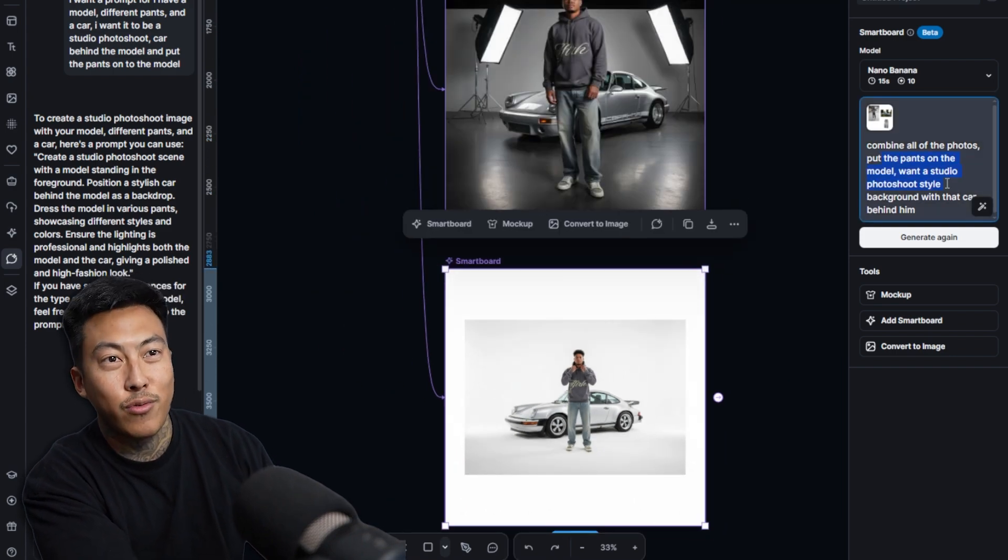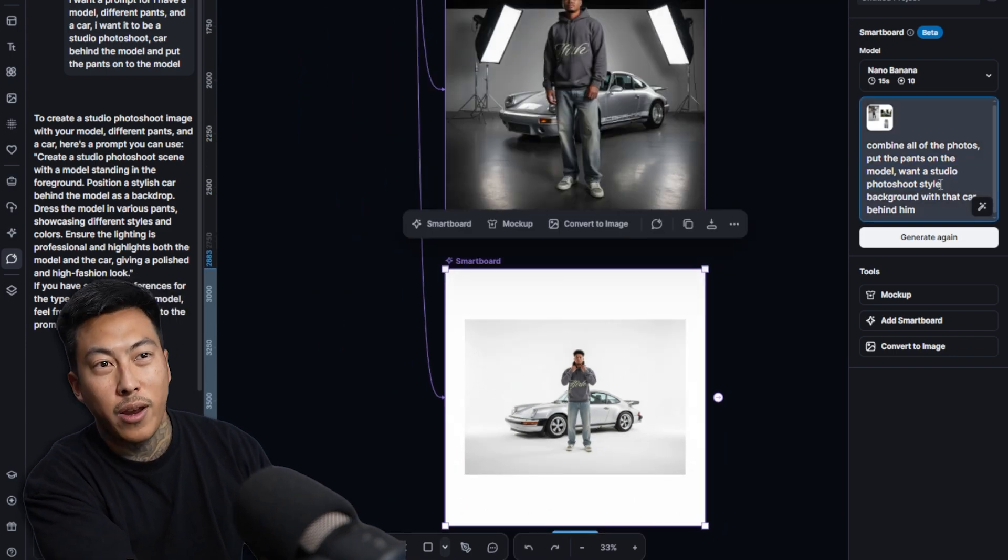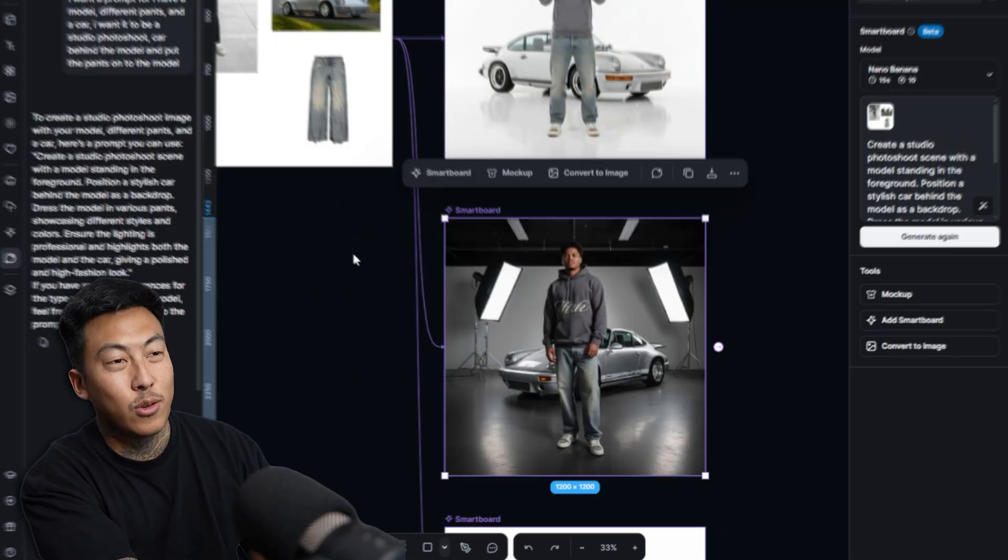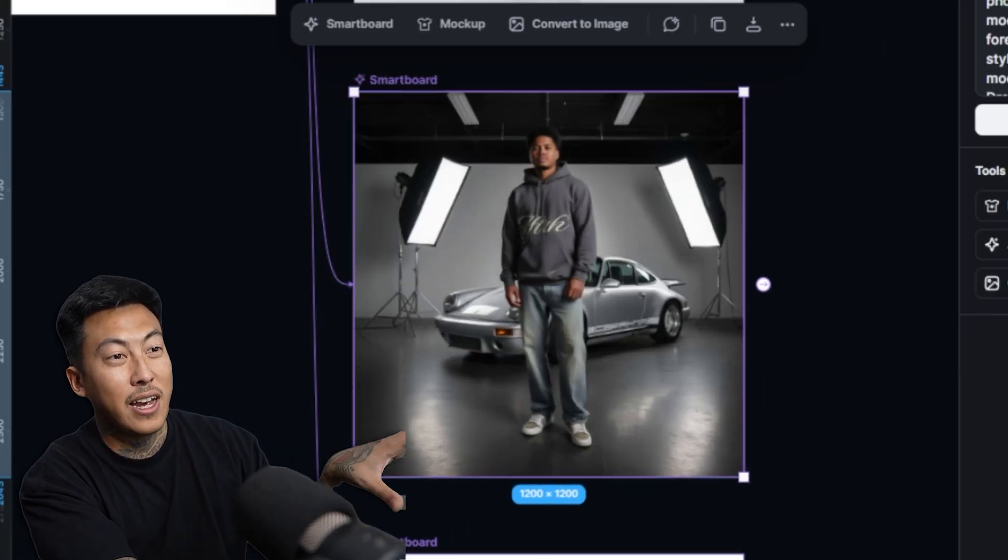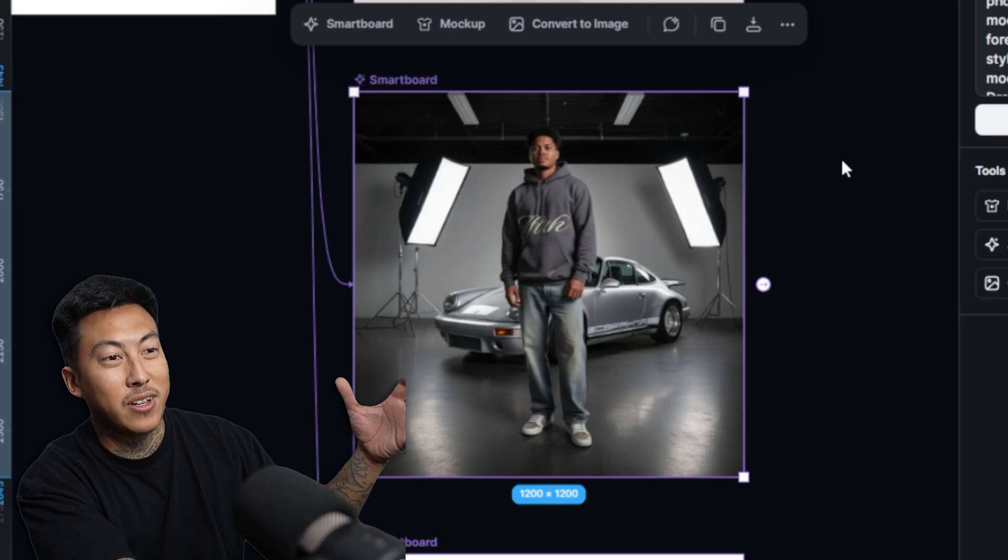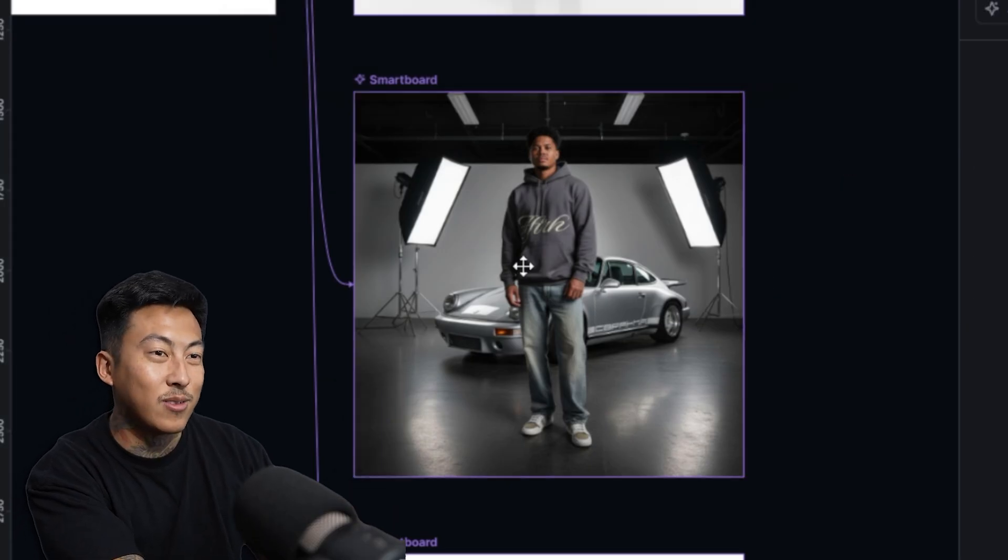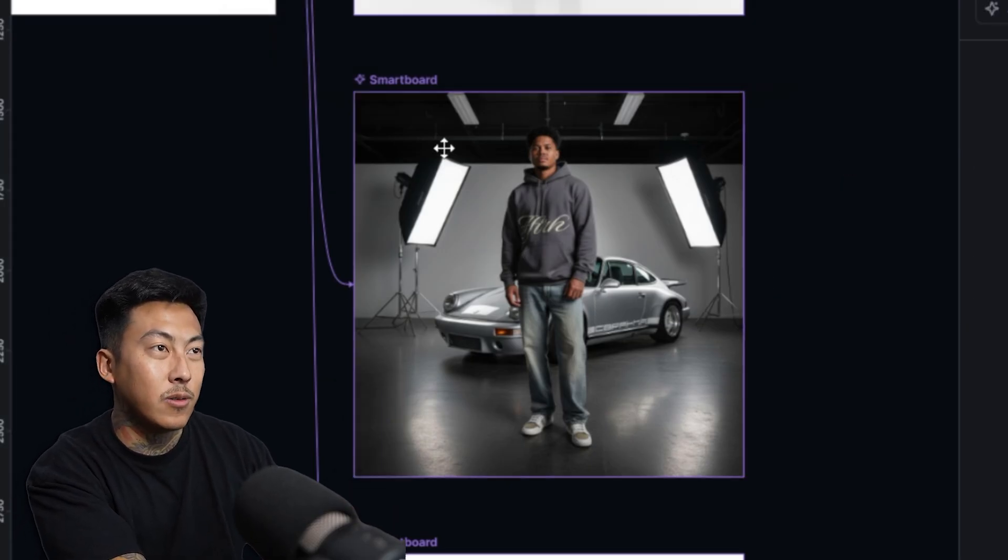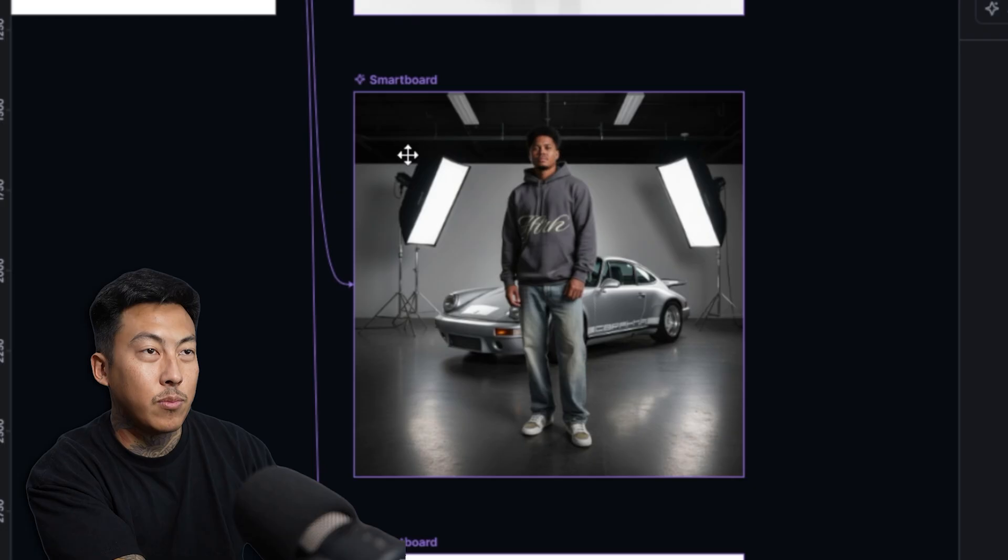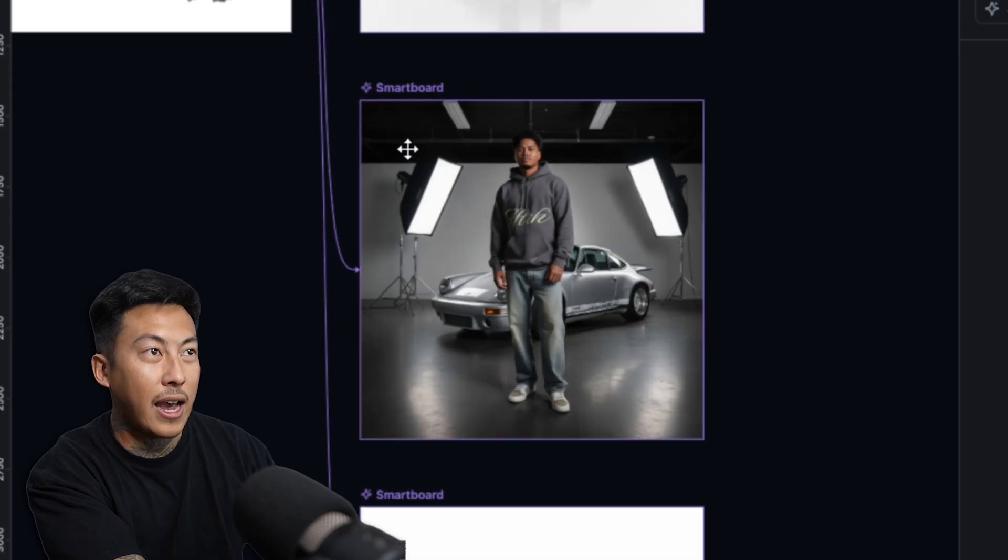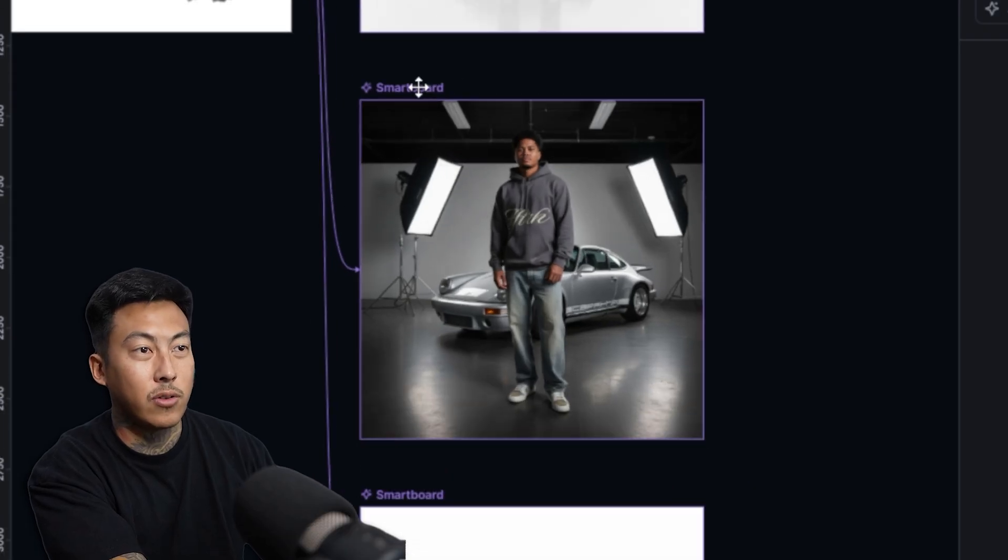So maybe you guys don't need my feedback. This was the one from the way I tried to do it. I don't think that was that great. And then this is the one that I just typed in regularly, like combine all the photos, put the pants on the model. The one from Kittle's chat worked out the best.